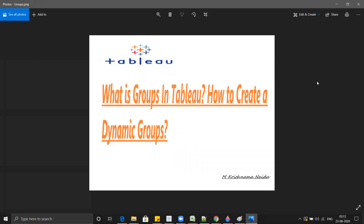In this session we are going to learn what is meant by group and how we can create dynamic groups. A group in Tableau is nothing but combining similar kinds of data members and making a higher level category. For example, all the different vegetables can be made into one group, and all electronics products can be made into another single group.